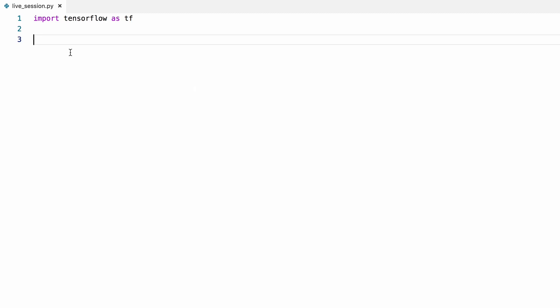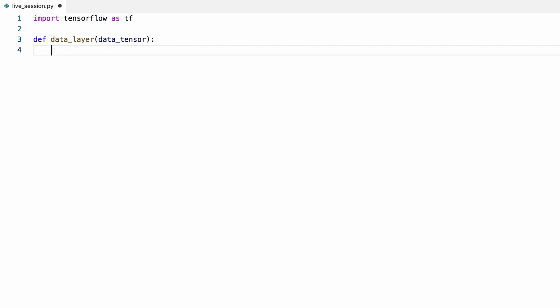Let's start with defining our data layer, which will preprocess the data and feed it to our model. It will input a data tensor, which is an n-dimensional array that has our entire dataset. I'll show where to get this tensor later.